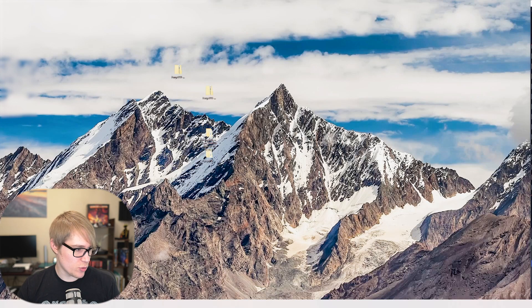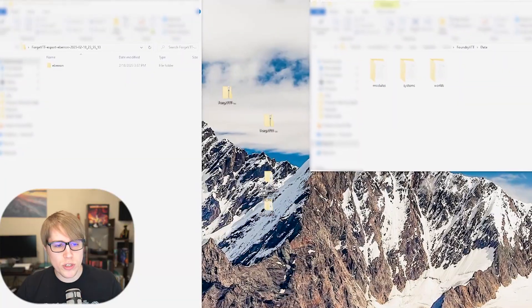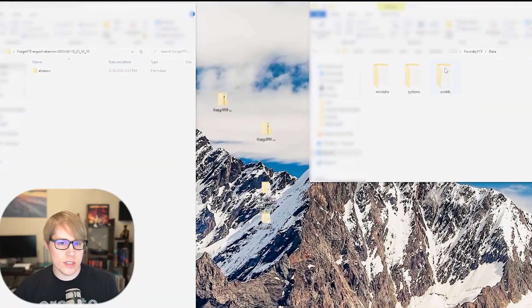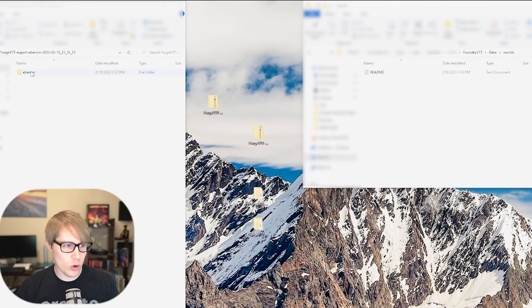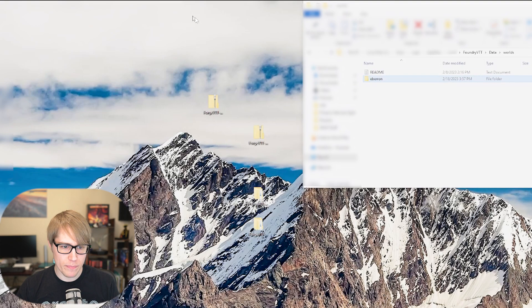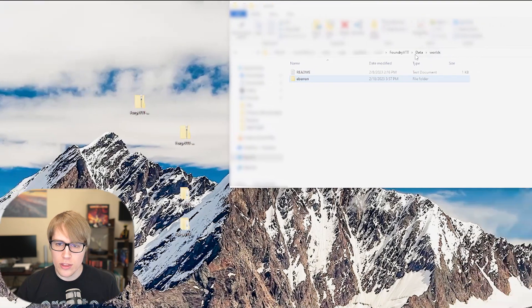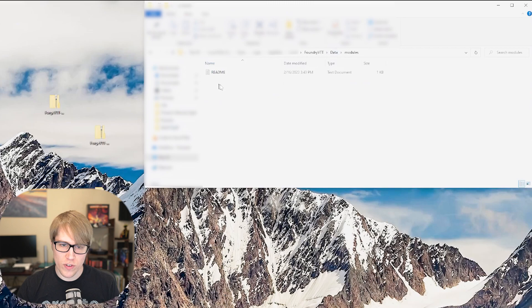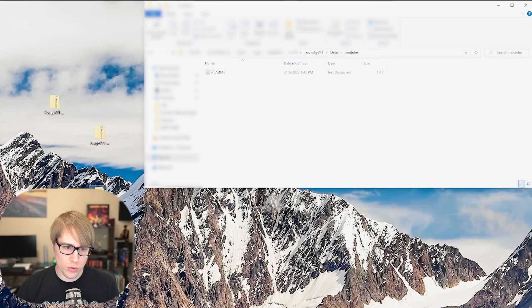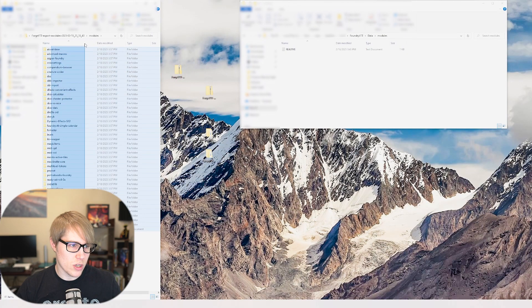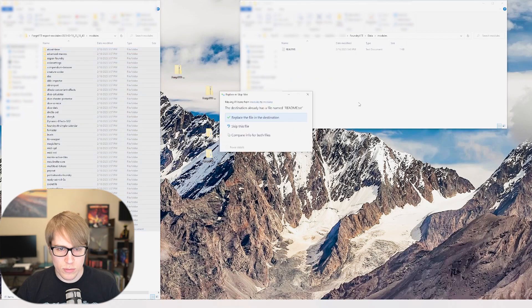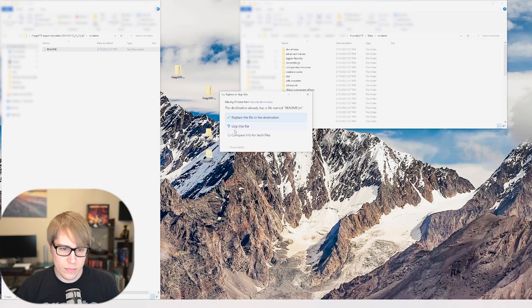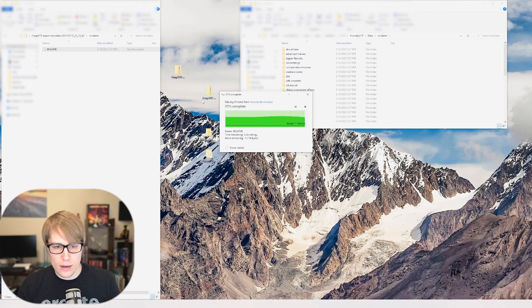These are the ones that we'll need. Let's go ahead and open up. Once you download them take this, take your world file, which my world is called Eberron, I'm just going to drag it into there. Then you can take your modules file, open up modules, open up inside your modules, copy all of them and drag them in there. You can skip the readme or you can add it, I don't really care.